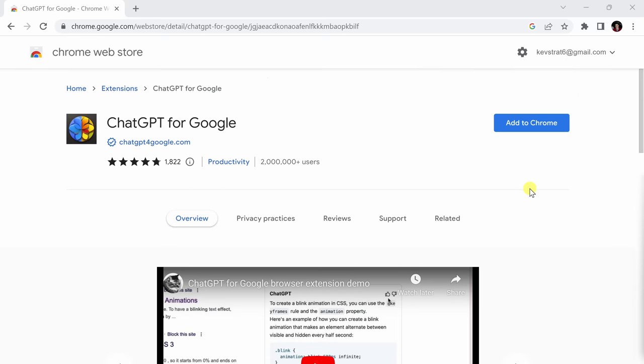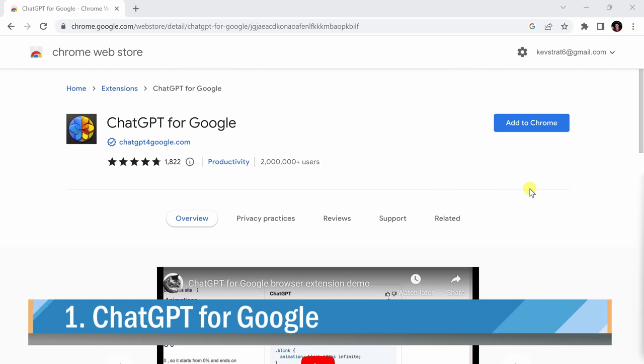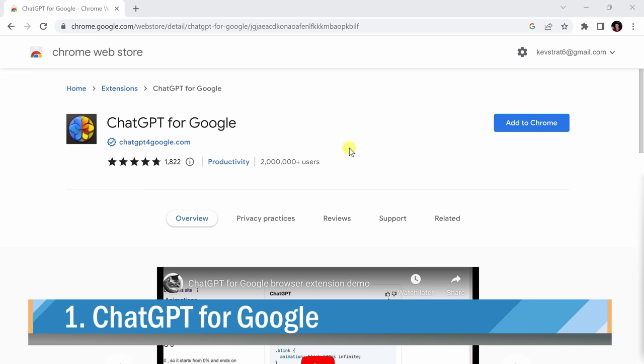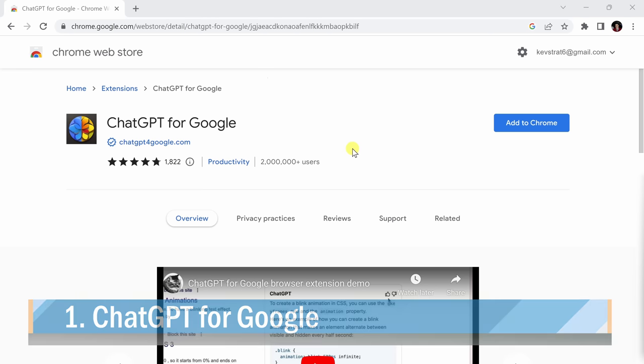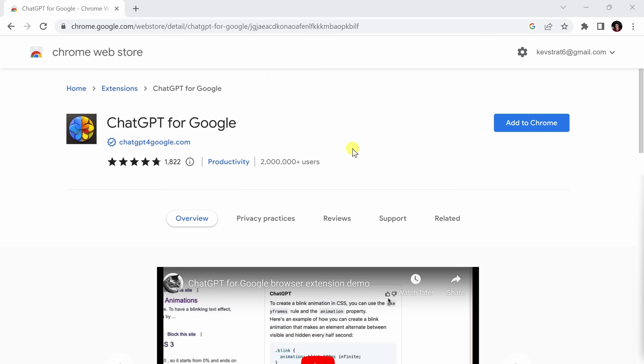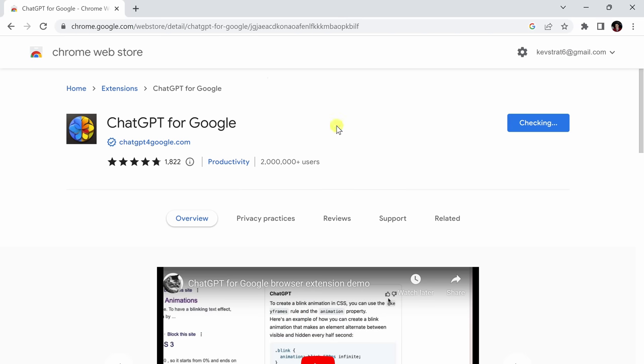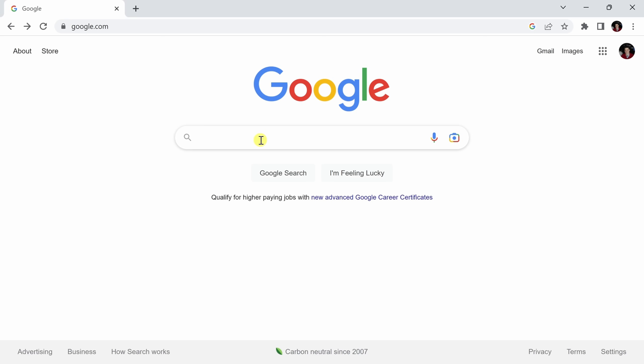To kick things off, I'm going to show you the ChatGPT for Google extension. To get that, we're going to head to the Chrome web store and search for it. Additionally, you can find it below in the description as well as in the card up in the top right. I will add that to Chrome, add the extension, and get this going.